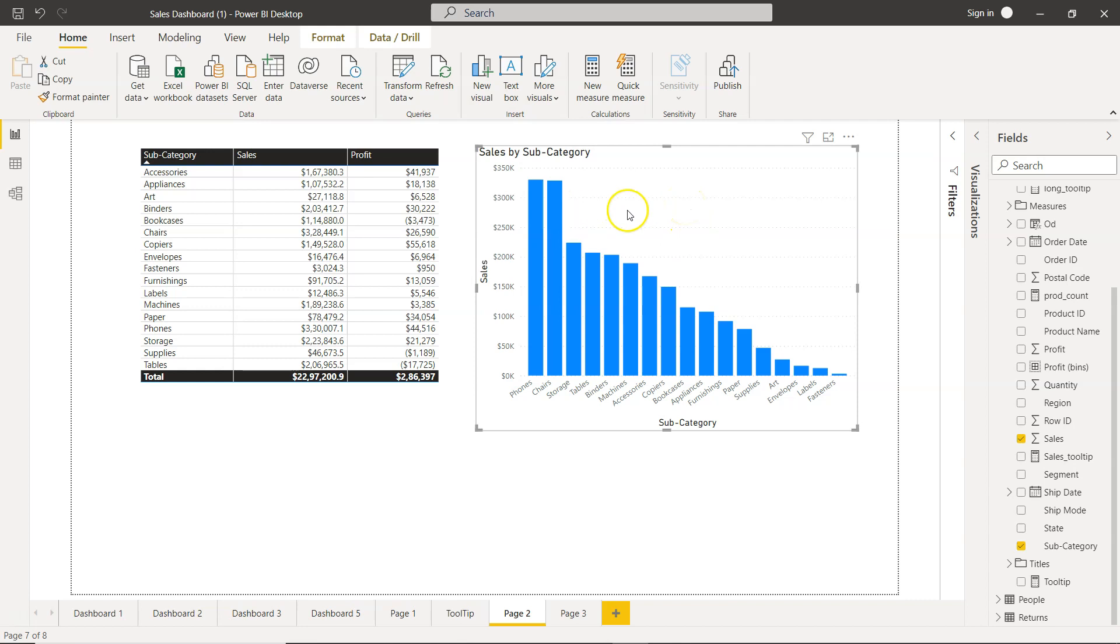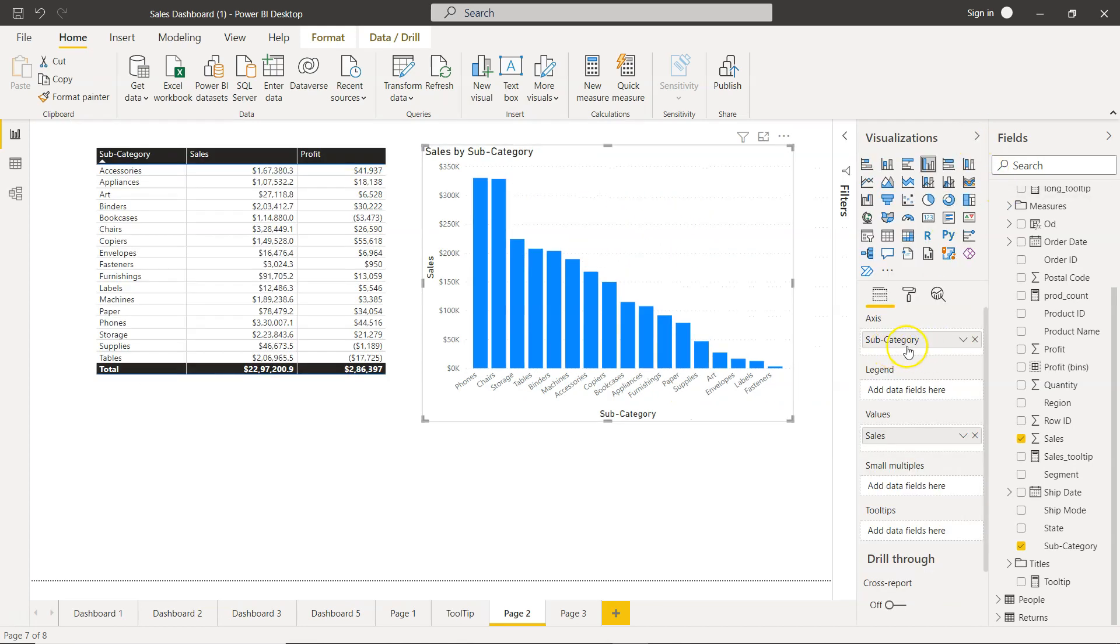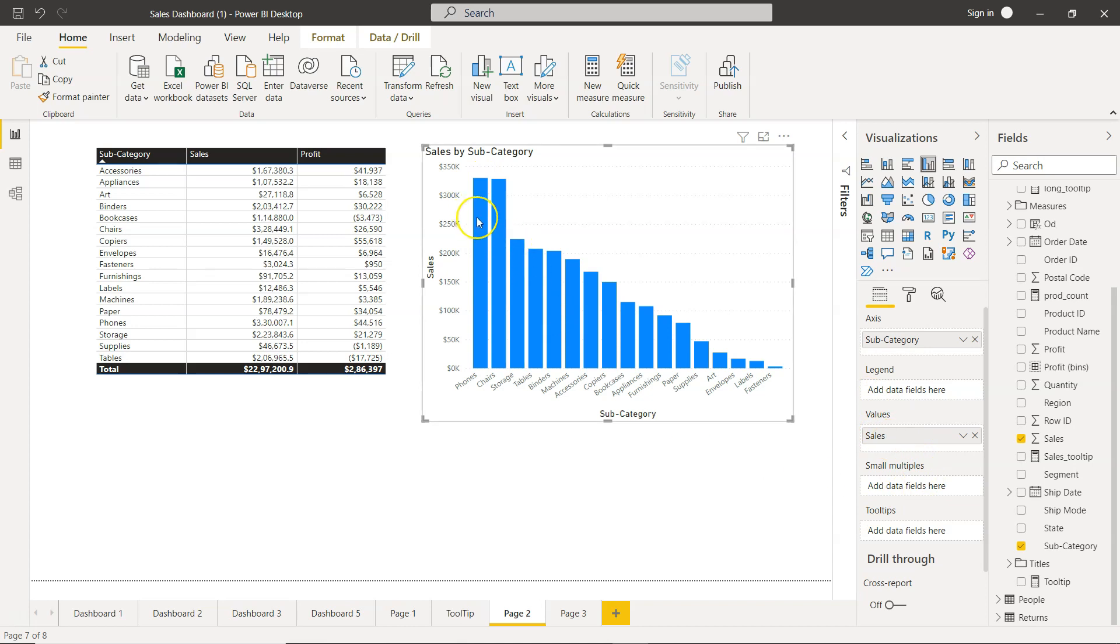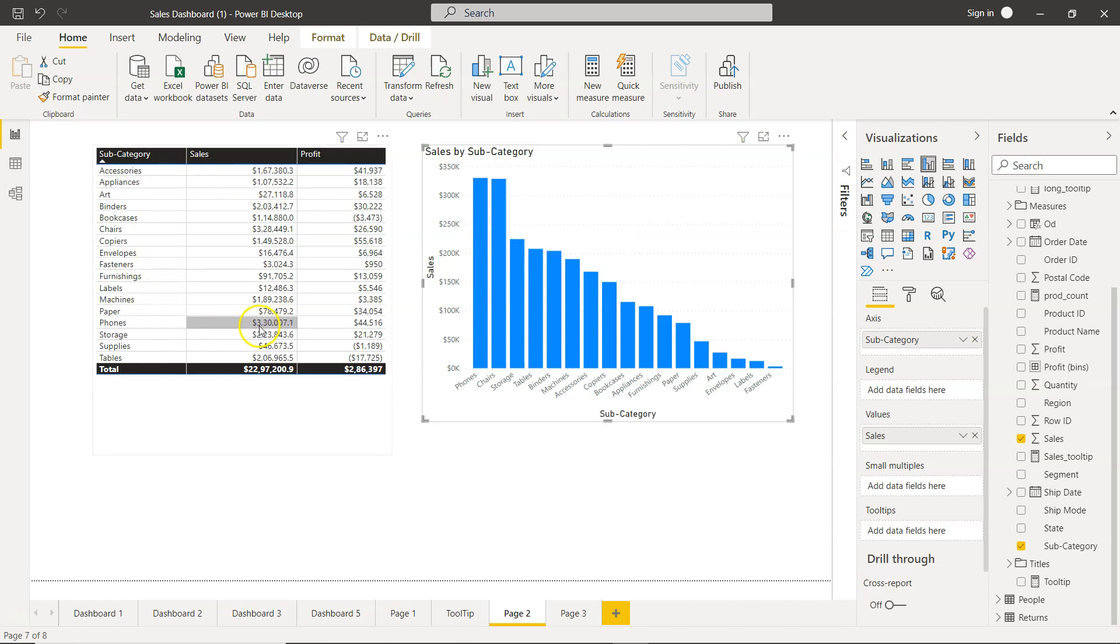This is nothing but a visualization as you can see over here. This is showing you the subcategory which is here. The value of the bars is nothing but the sales value. So if you see phones is 3.3 million, and over here you see phones 3.3 million.